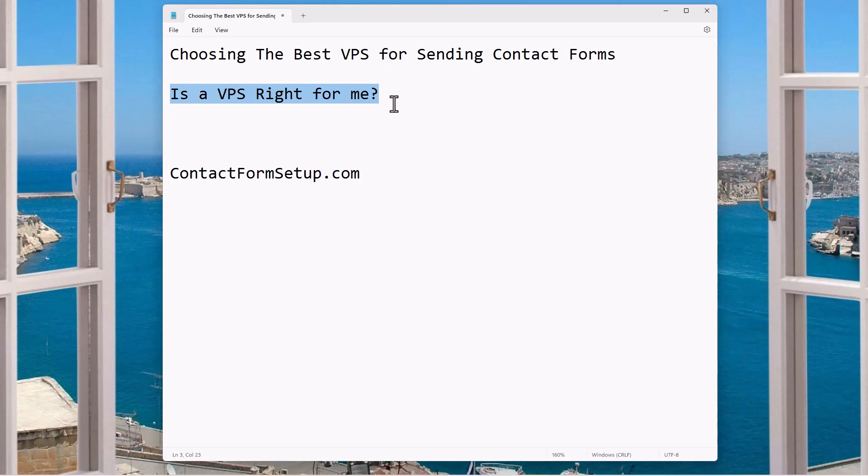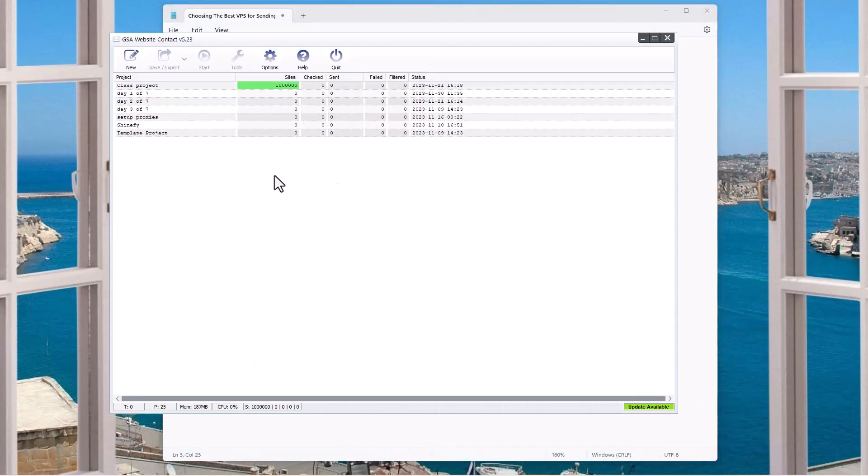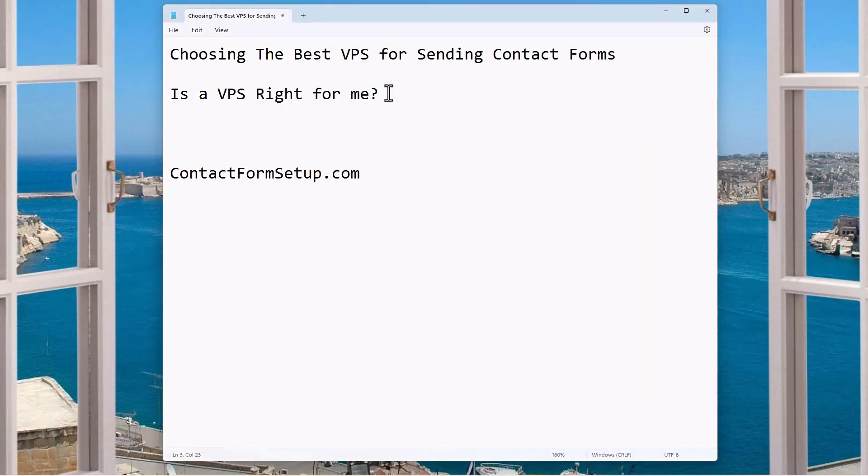So there might be several reasons why you want to use a VPS. We're talking about in relation to contact forms. So like this software here, GSA website contact, this will allow you to send contact forms, make sales, generate money, all that stuff, of course.